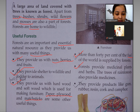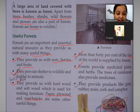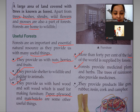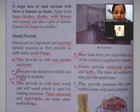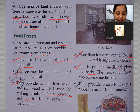Forests provide medicinal plants and herbs. The trees of rainforests also provide medicines. Dawaiyan jis se banti hain, aise pedo aur plants ko provide karta hai. Jari bootion ko bhi provide karta hai, kyunki kuch dawaiyan aur jari bhootiyan pedo se hi banti hain.